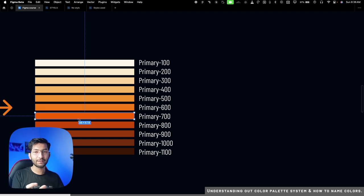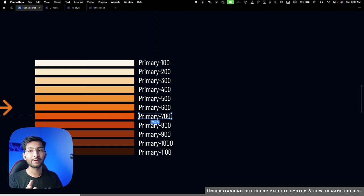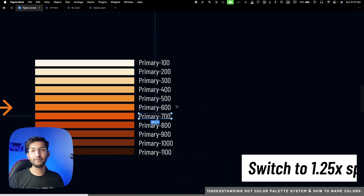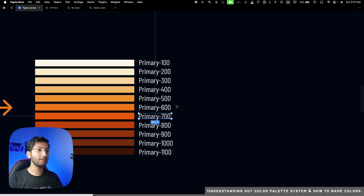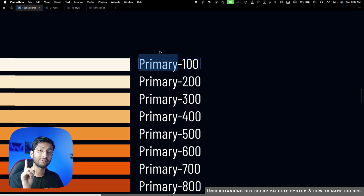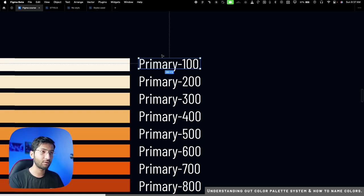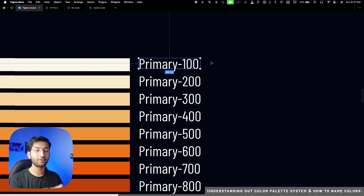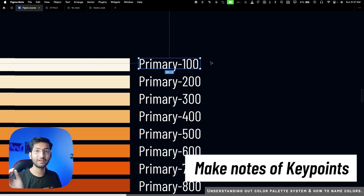We assign a name to every single color so it's easy to communicate — you don't have to share hex codes. For example: 'We are using primary 700 for clickable links' or 'primary 700 as a button background.' When it comes to naming, we name colors based on two things: usage and the color name itself. You could type 'orange 100,' but since it's a primary color we type 'primary 100,' 'brand 100,' or 'accent 100.'